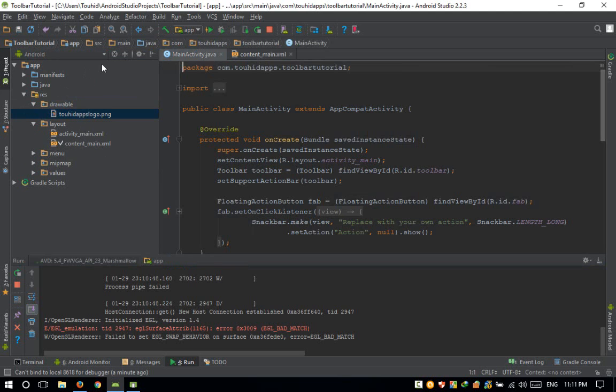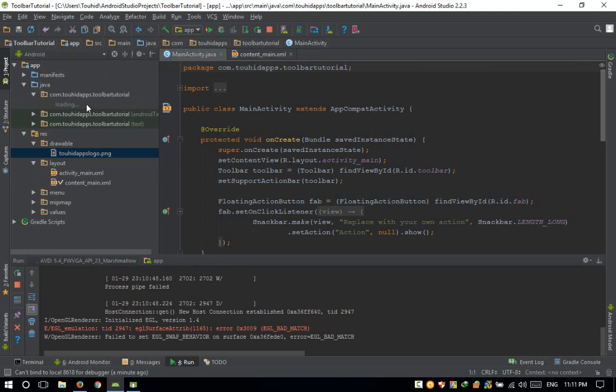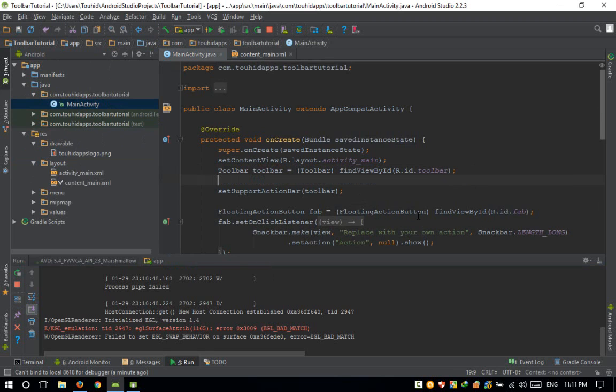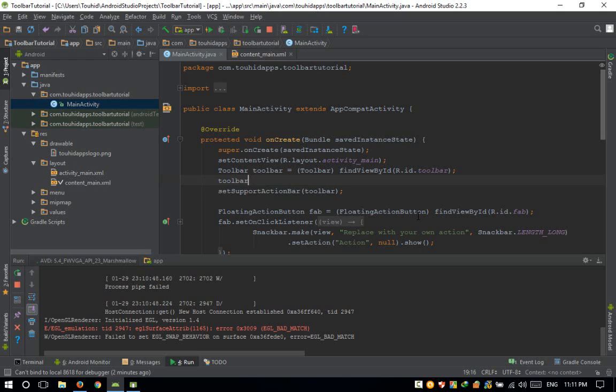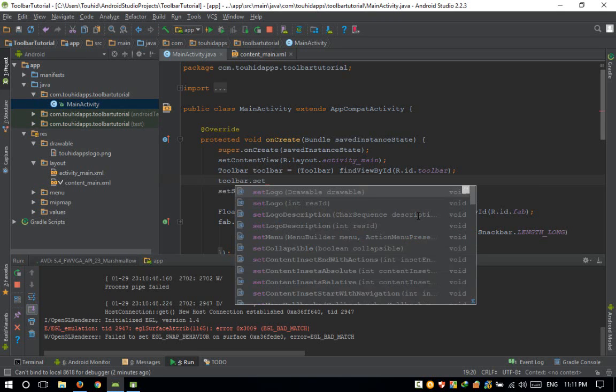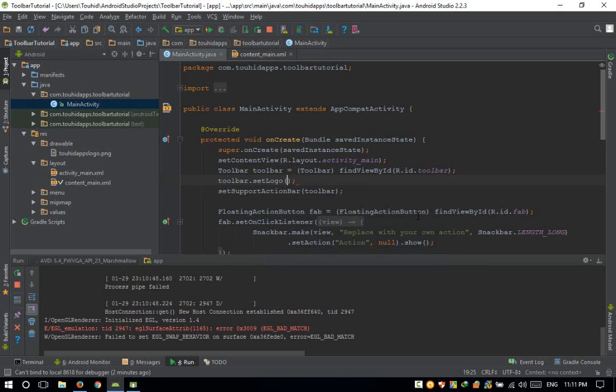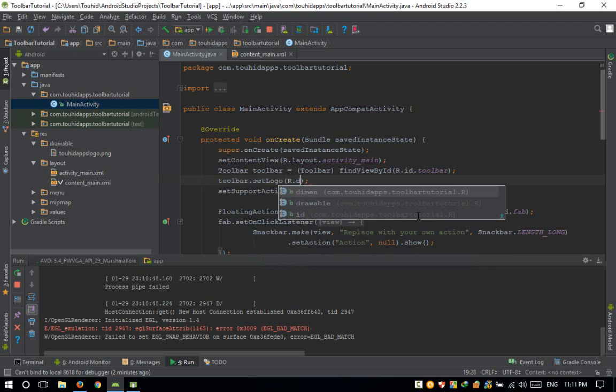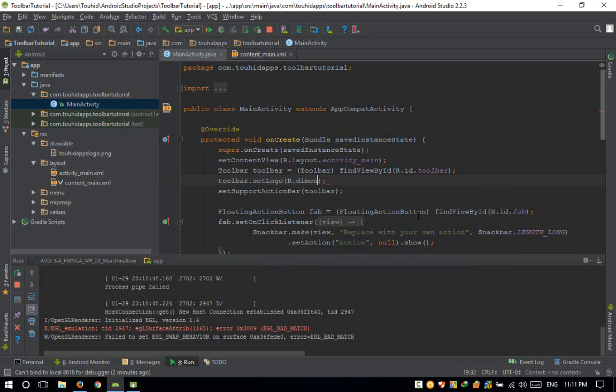Now go to Java, MainActivity. Here is our toolbar. toolbar.setLogo(R.drawable.imagename).